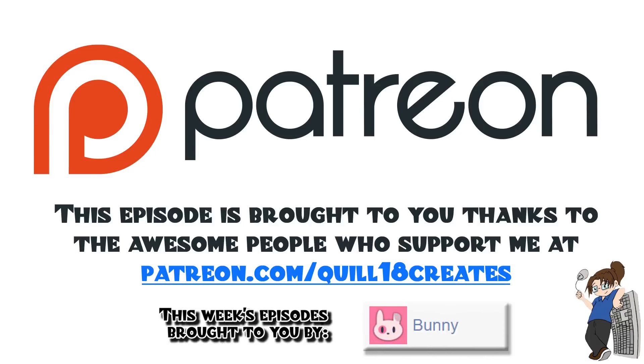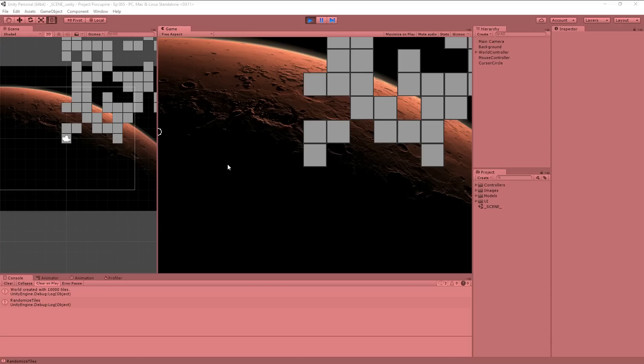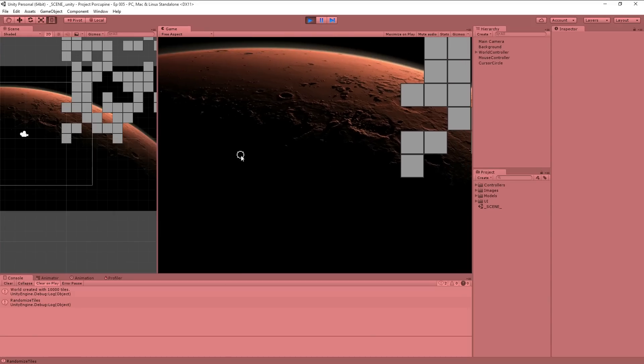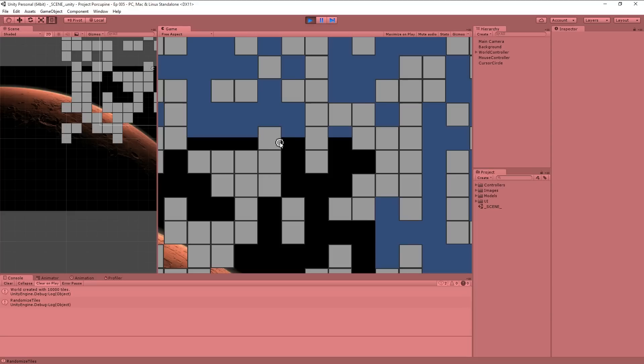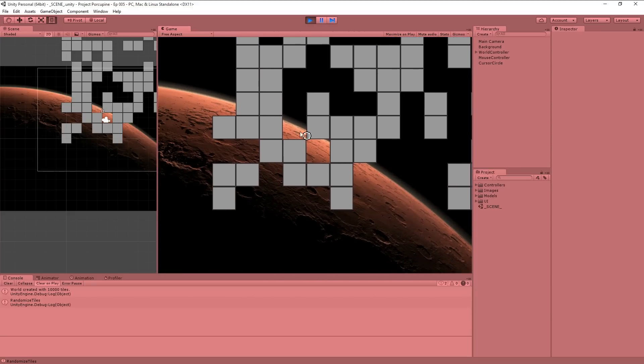This week's episodes were brought to you thanks to the generous support of Bunny. Hey folks, Quilleteen here, and welcome to another tutorial on Unity. We are building a base building game.